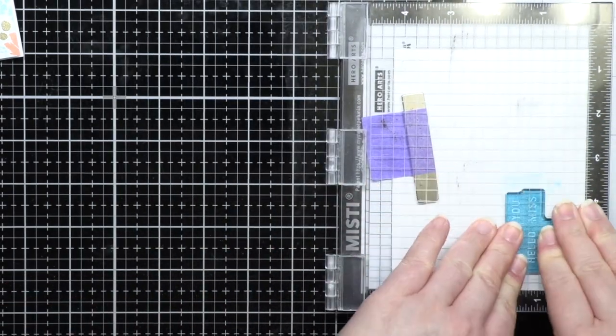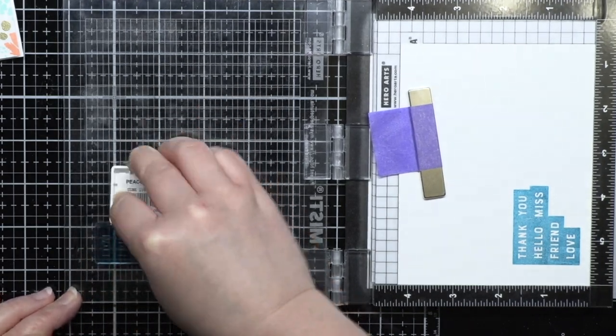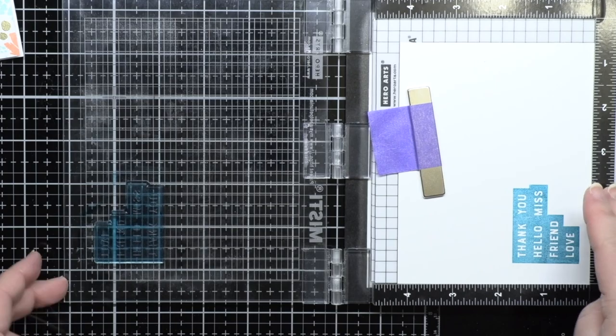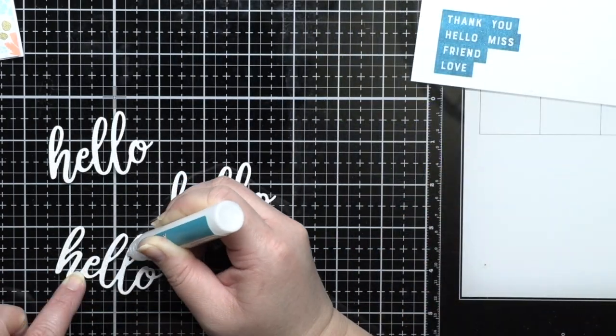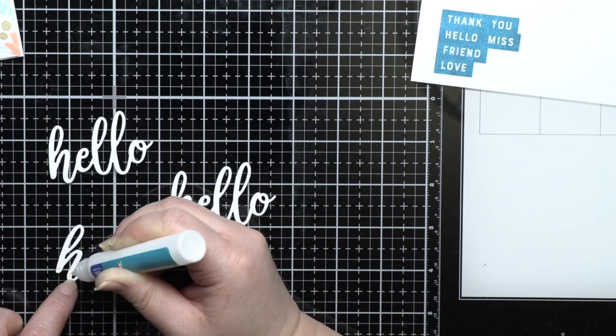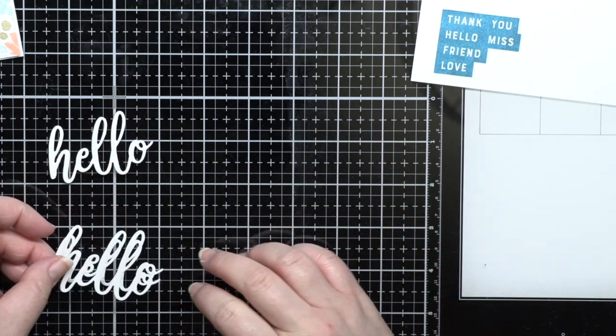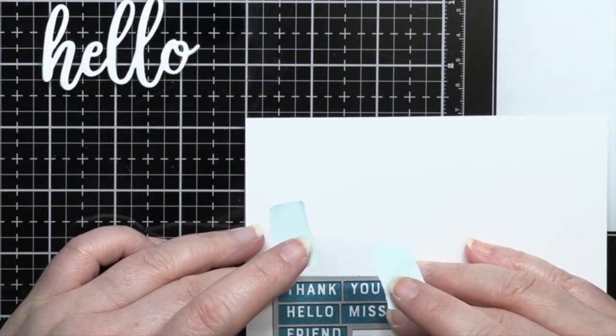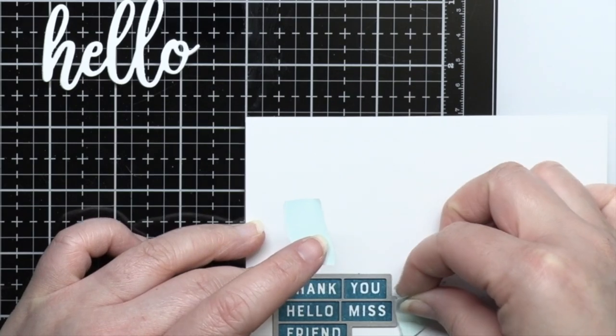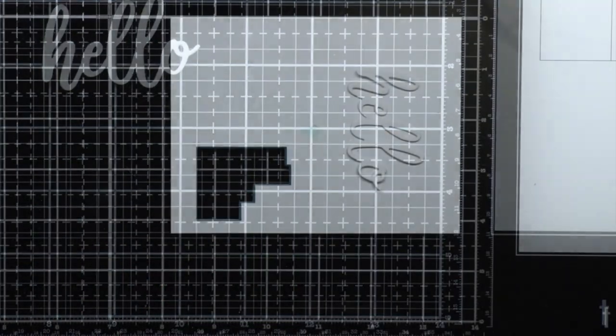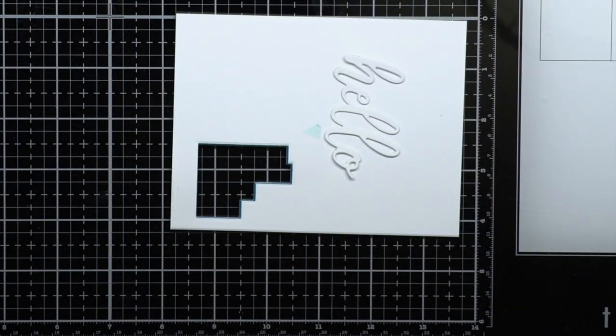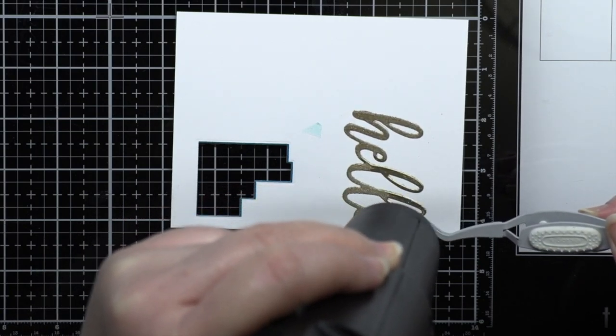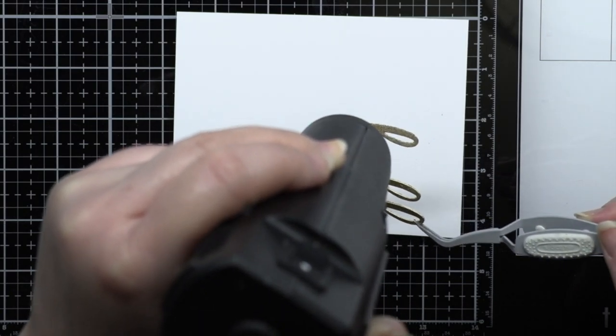For my sentiment I stamp the label words with peacock ink and die cut the standalone hello from white cardstock three times. I adhere the hello die together with liquid glue and use the coordinating die to die cut each of the label sentiments. Next I press my embossing ink pad over the hello sentiment and heat emboss it with gold embossing powder to match the background panel. I repeat this two more times for a smooth metallic finish.